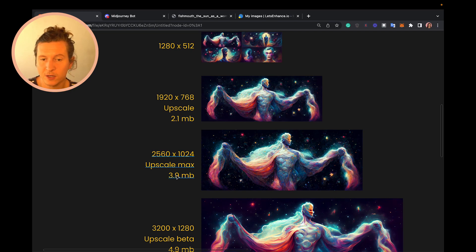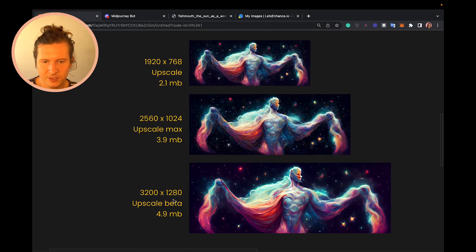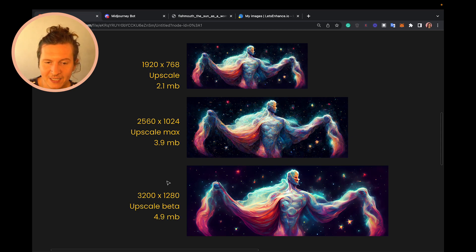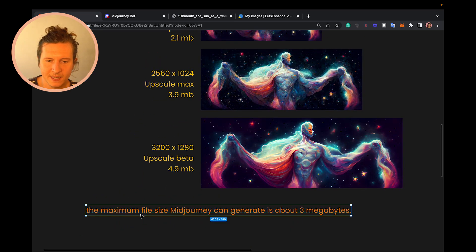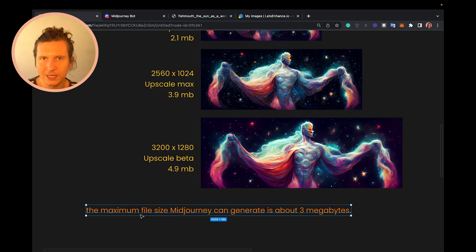The file size for the max upscale is 3.9 megabytes. Using the beta upscale, you can get the biggest image possible: 3,200 by 1,280, which is 4.9 megabytes. I've read in the Midjourney instruction manual that the maximum file size is 3 megabytes, but this does not appear to be true — I've created a number of images larger than that. The instruction manual is a little behind where Midjourney currently is.